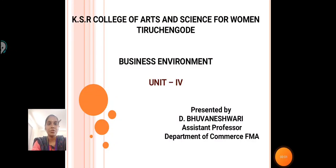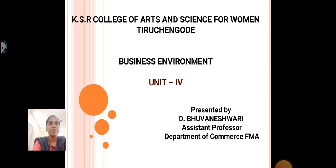Hello everyone, I am Boneshwari, Aston Professor, School of Commerce in KSR College of Arts and Science for Women. Today, we are going to see about Business Environment Unit 4.